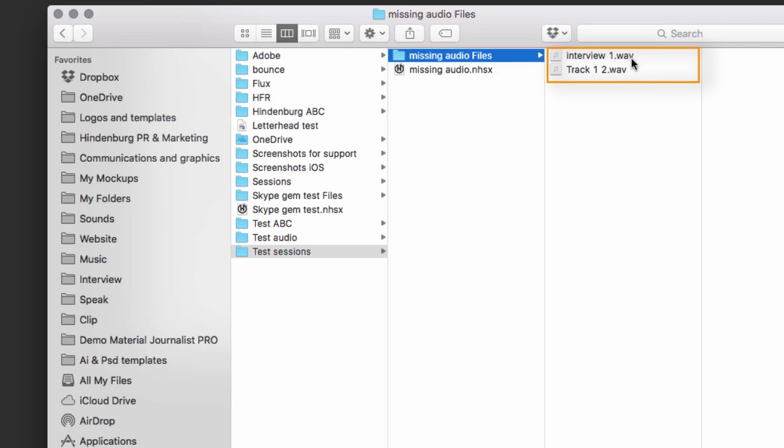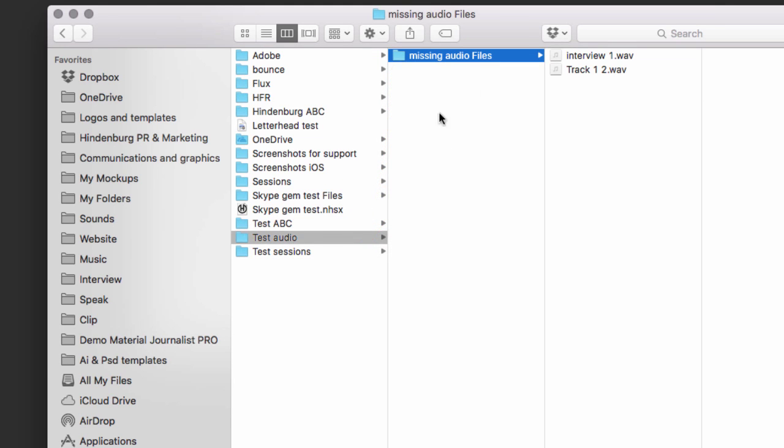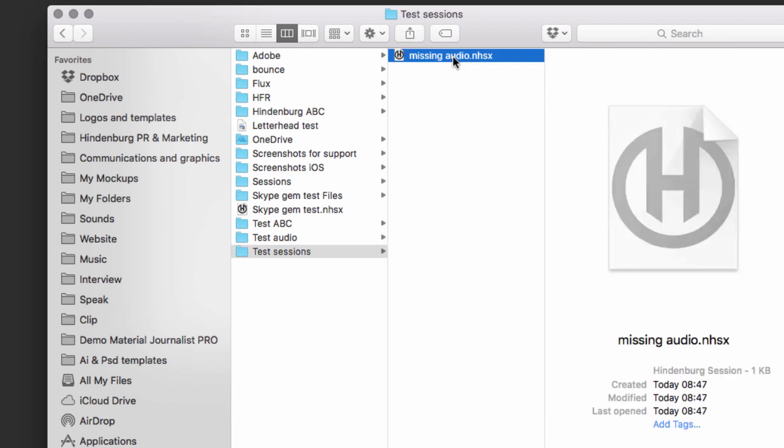So I have the audio that I made before. Now, if I move this folder here now, I'm going to put it over here. And now try to open my session.